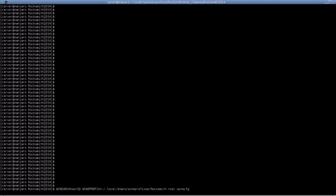Installing Rocksmith 2014 under Wine. It's kind of awkward. I'm going to walk you through it.